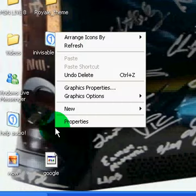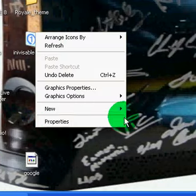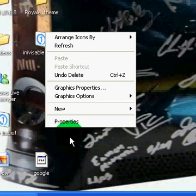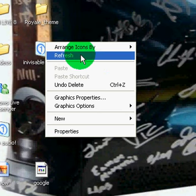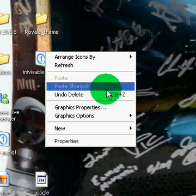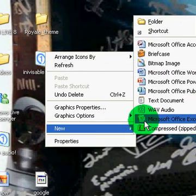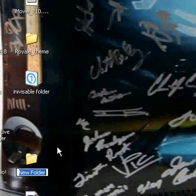Okay, so we go down and right-click, and we press New, Folder. Name it like 'Porn', or 'Daddy's Porn', or something like that.